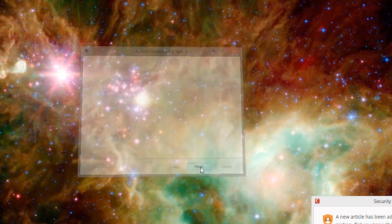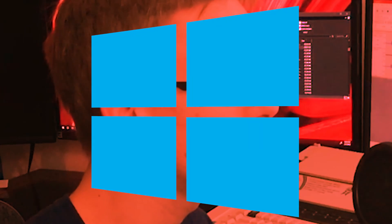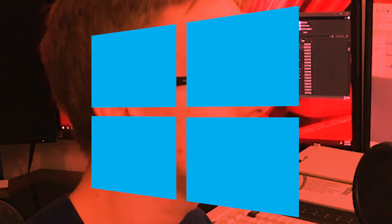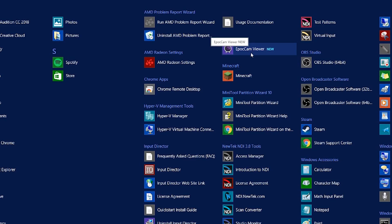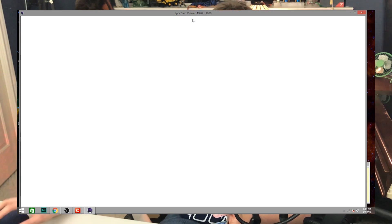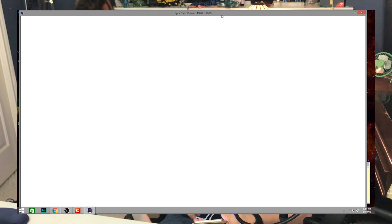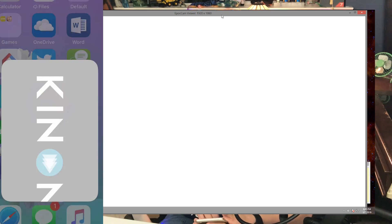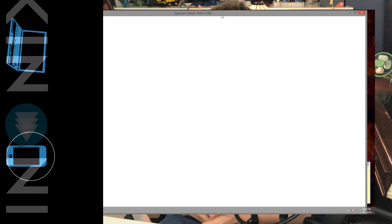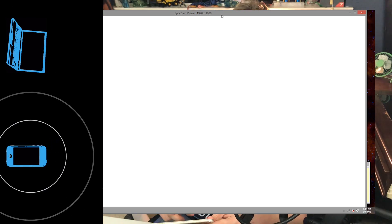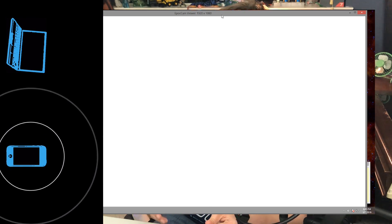Now that we have both installed, click Finish, then go into your Start Menu and open the program called EpoCam Viewer. Once you have the software open, it should go into a searching mode on the computer. Then you can click on EpoCam HD on your cell phone, and as you can see it's broadcasting.